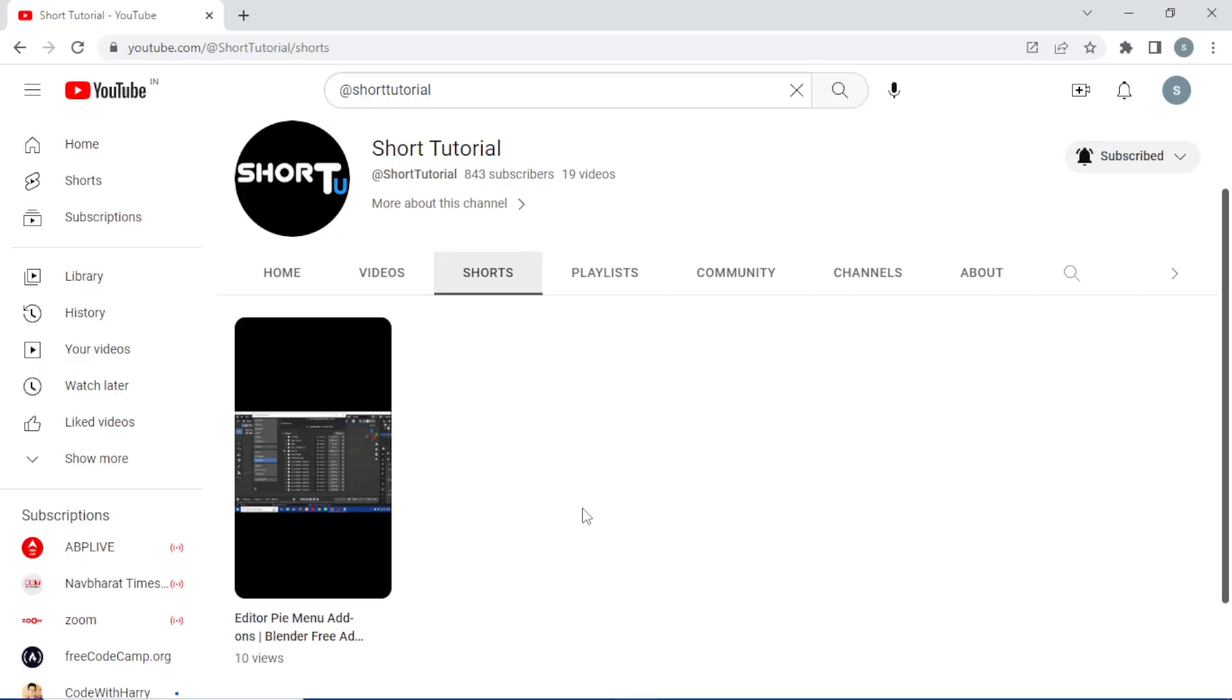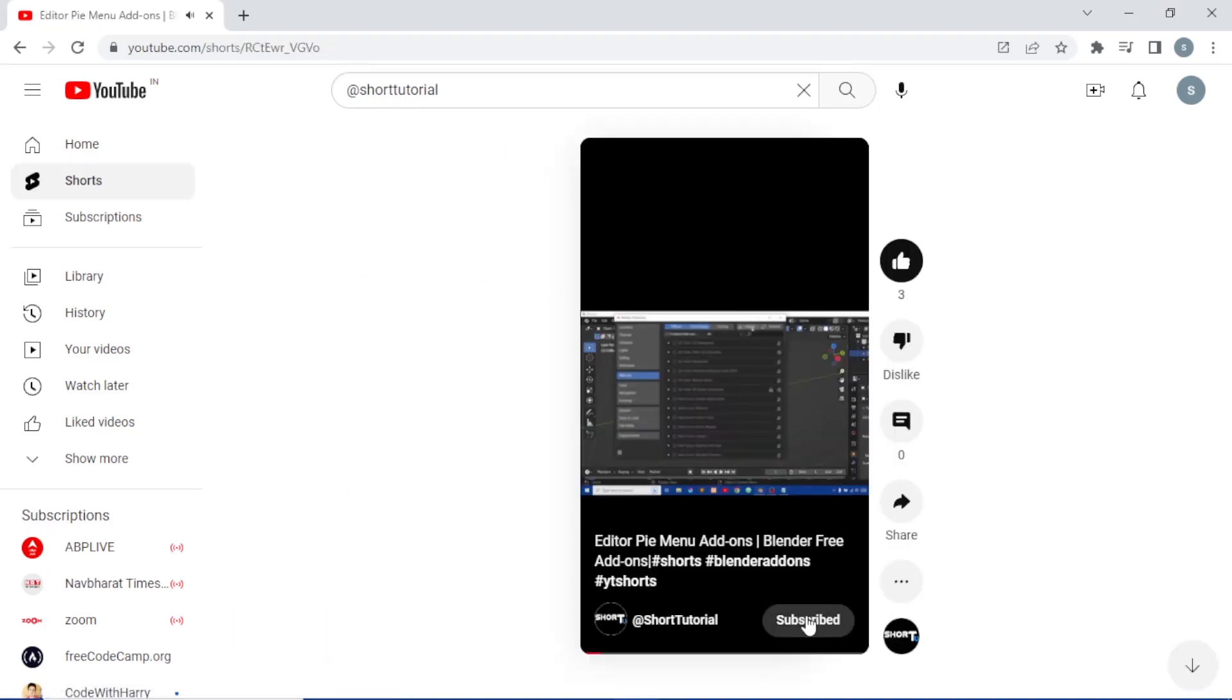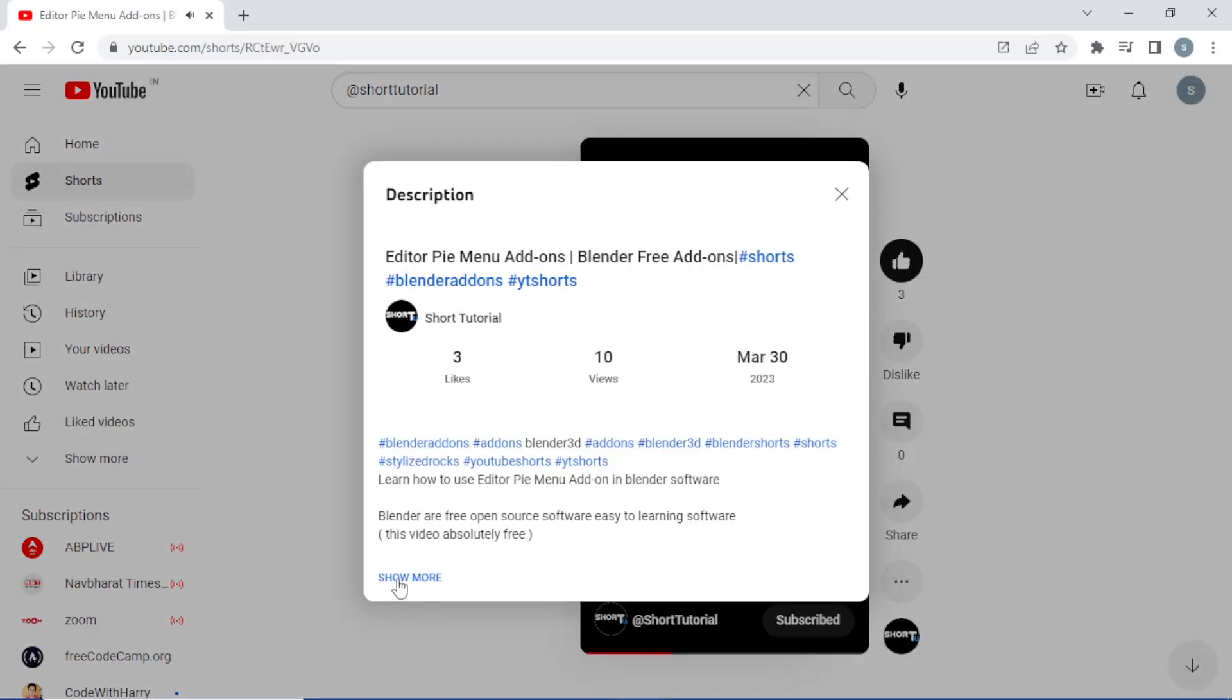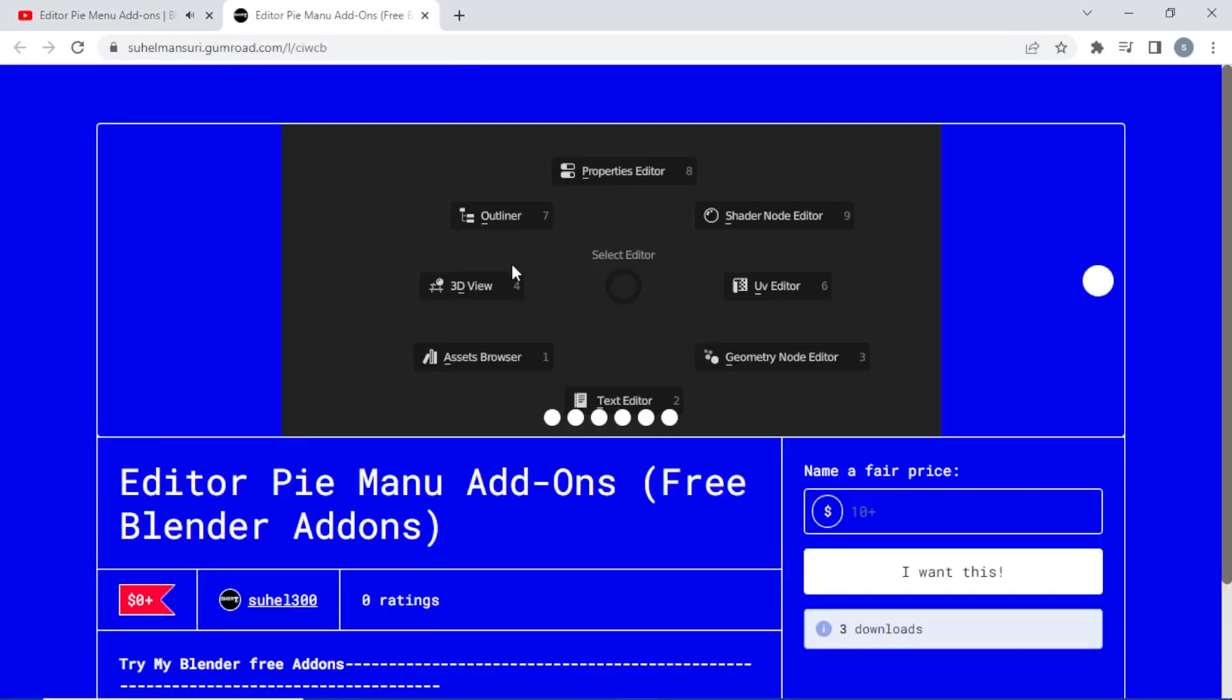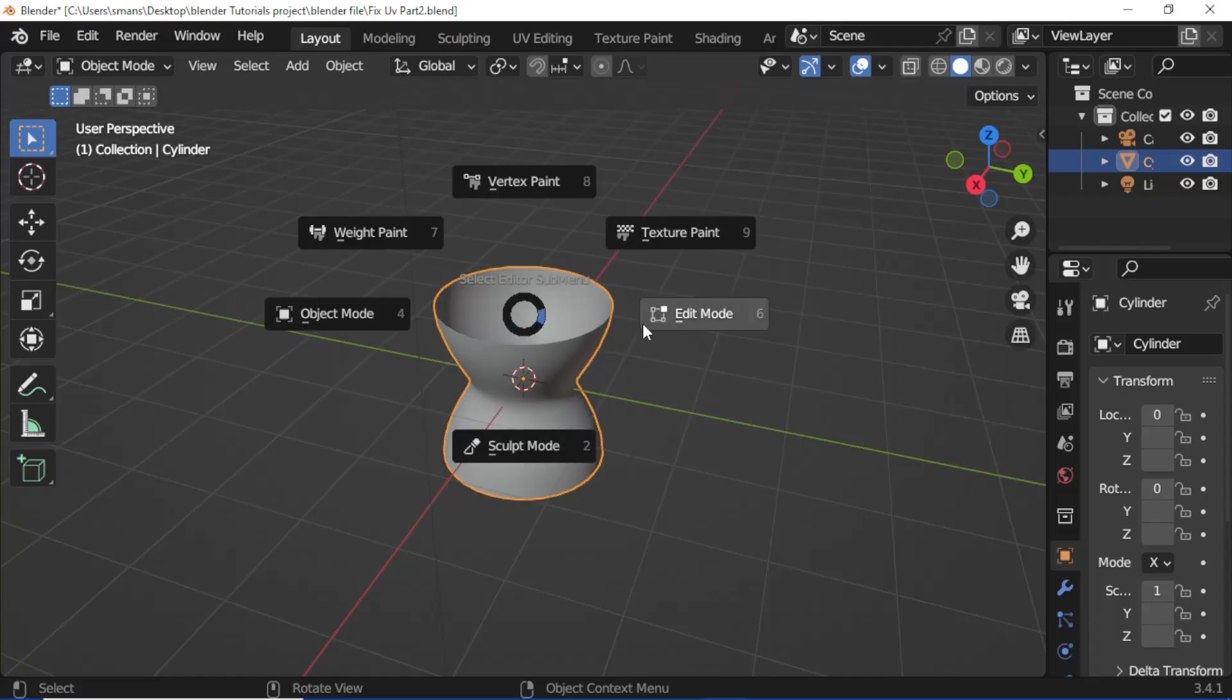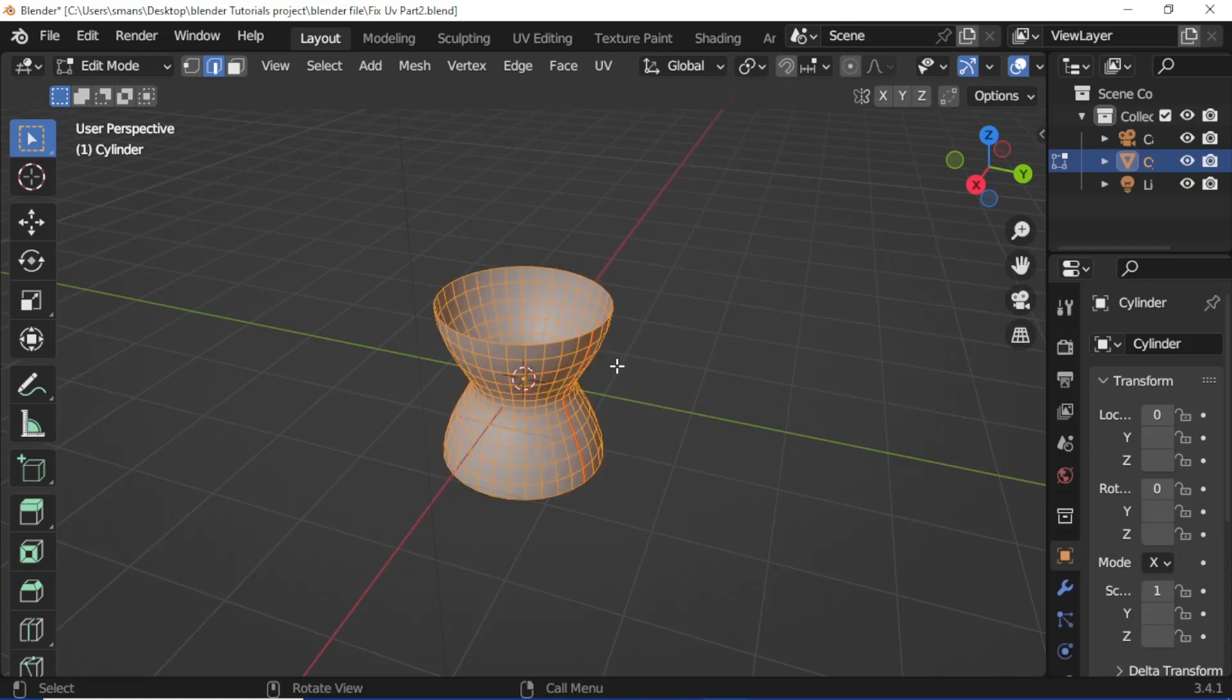You want my Editor Pie Menu add-ons. Open my YouTube channel short session, open my video, and watch the full short video. Subscribe to my channel, like my video, press three dots, open description, click show more, click this link, and download my new Editor Pie Menu add-ons for free.